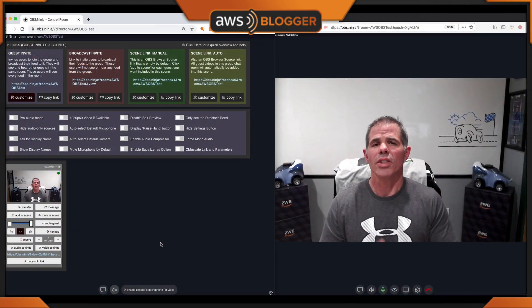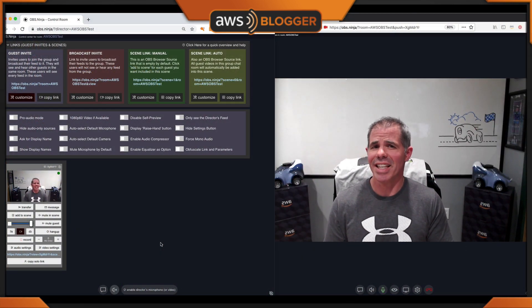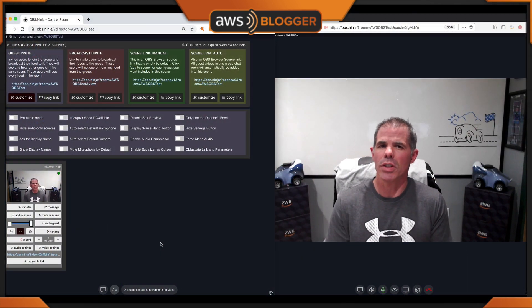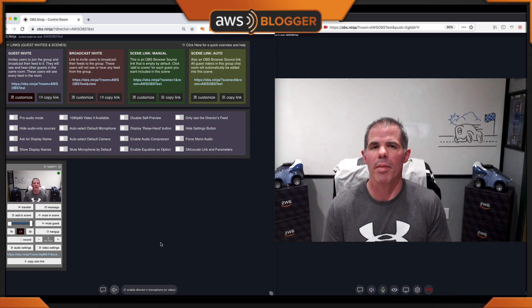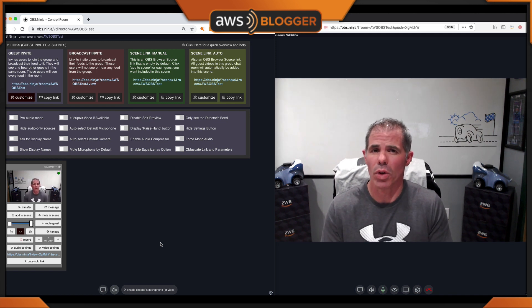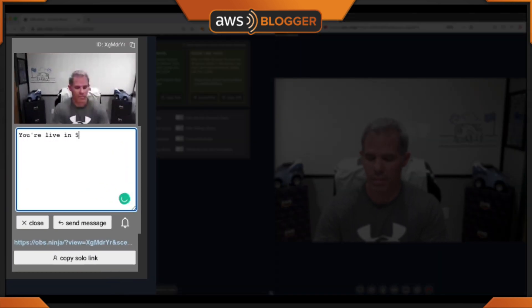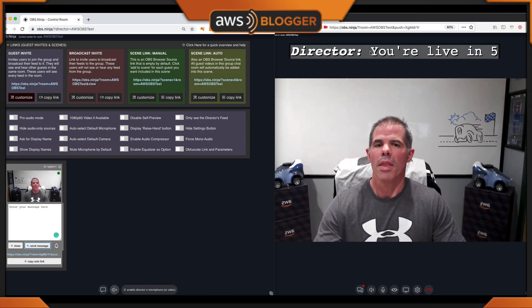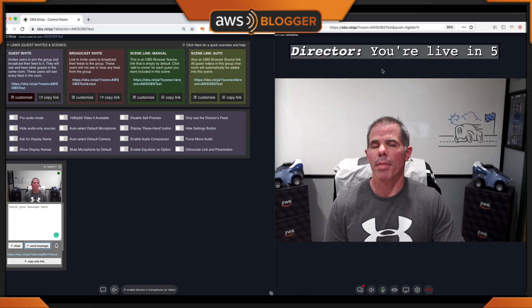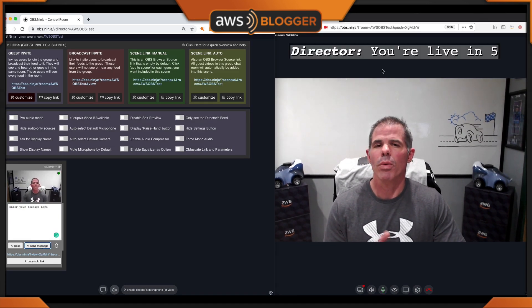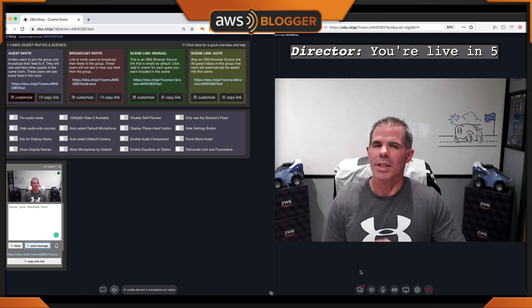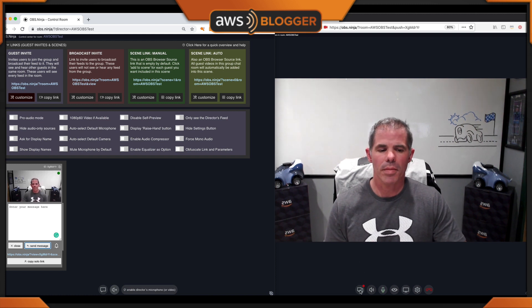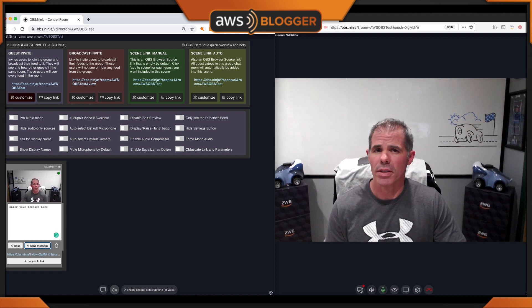Tip number three involves messaging your guests within the group chat that only they can see. As a director, you can send a message to each guest individually, letting them know what's happening. Say you want to let a specific guest know that they're on in five minutes or going live. After we click on the message part, you're live in five. The message will pop up here for a short period of time, then it will go away. But if you look down at the bottom, there's an indicator that you have unread messages.